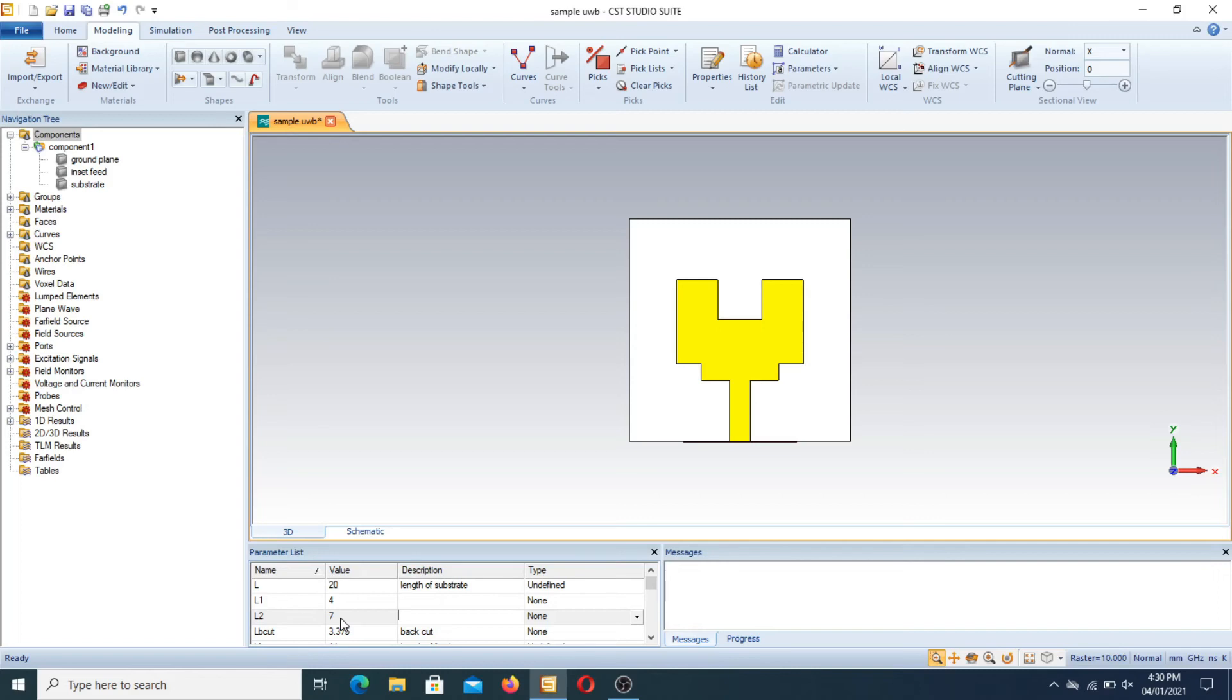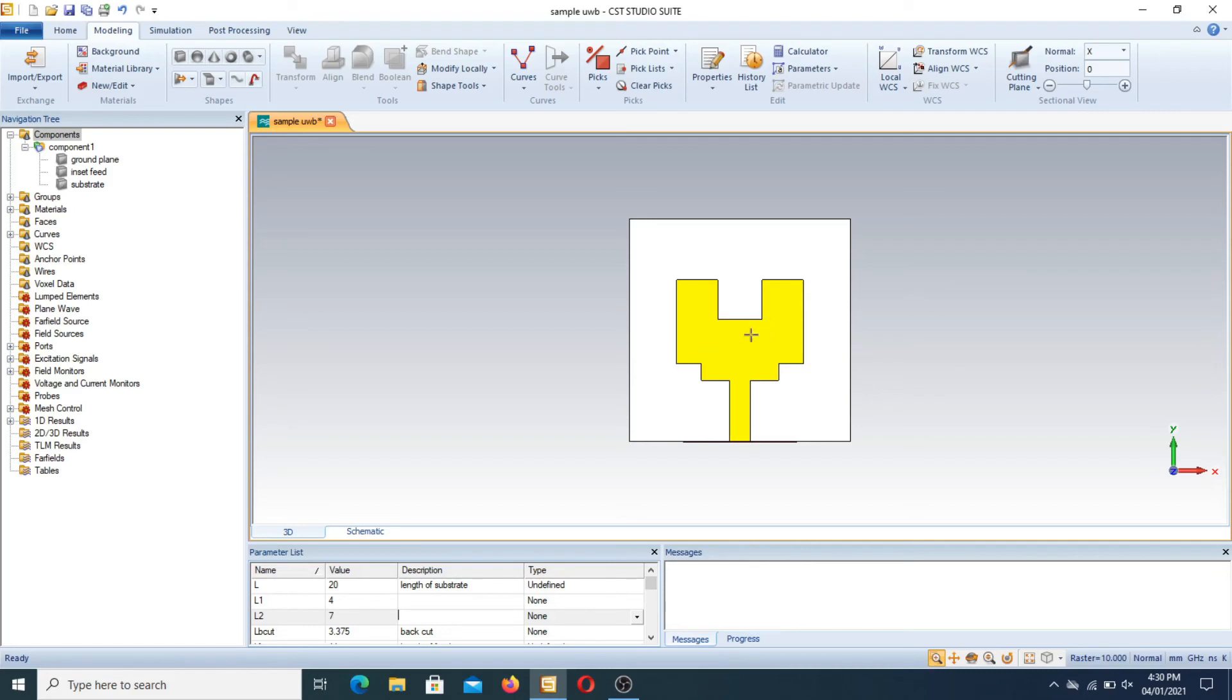You can also design different notches at different positions by simply using this tool. First you design a brick at a specific position, then you subtract this brick from the original structure. It is very easy and simple to design a notch in any antenna.